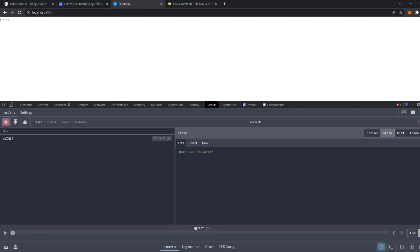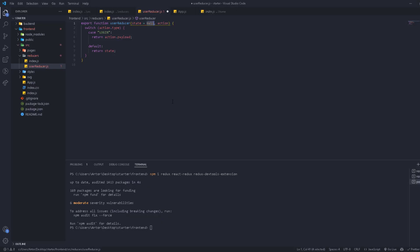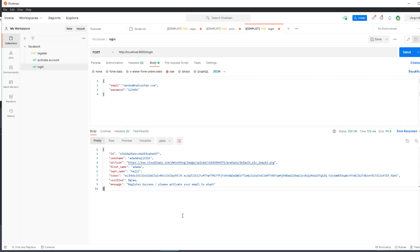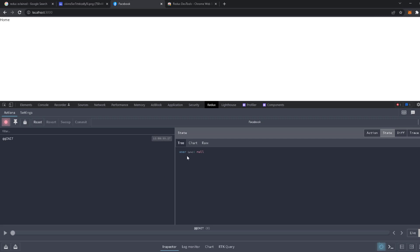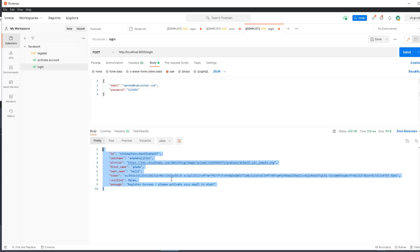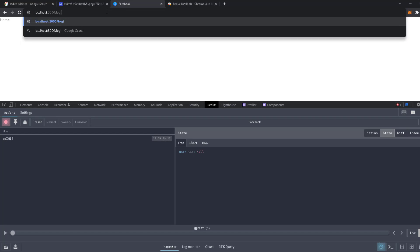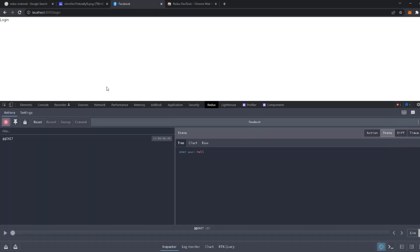When we dispatch the login action, that default state will change to whatever we pass. So the user, which is currently null, will become an object with all of our user's information after login. Then we can access it across all of our application — any route, any component, any page — it's always accessible. That's the beauty of setting up a global store. This was pretty simple overall.